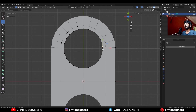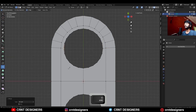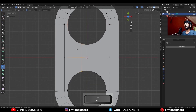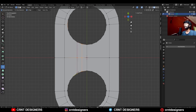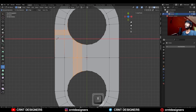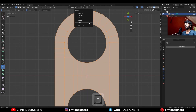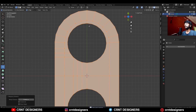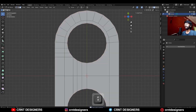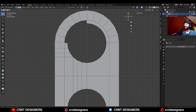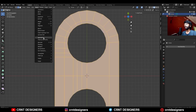Then select these verts and merge them at the last, then use the knife tool and create this kind of cuts to create the right topology, then select everything and press M to merge by distance, then select this face and delete only the face, then select this edge and press F to fill the gap.